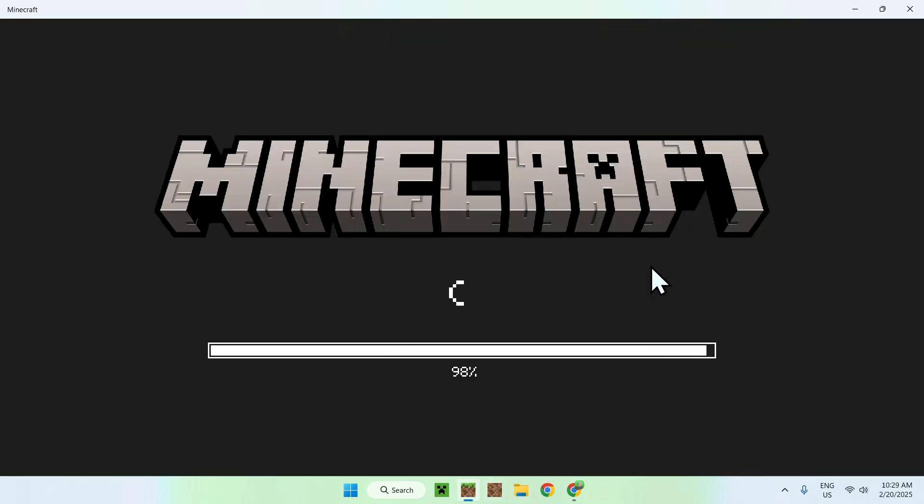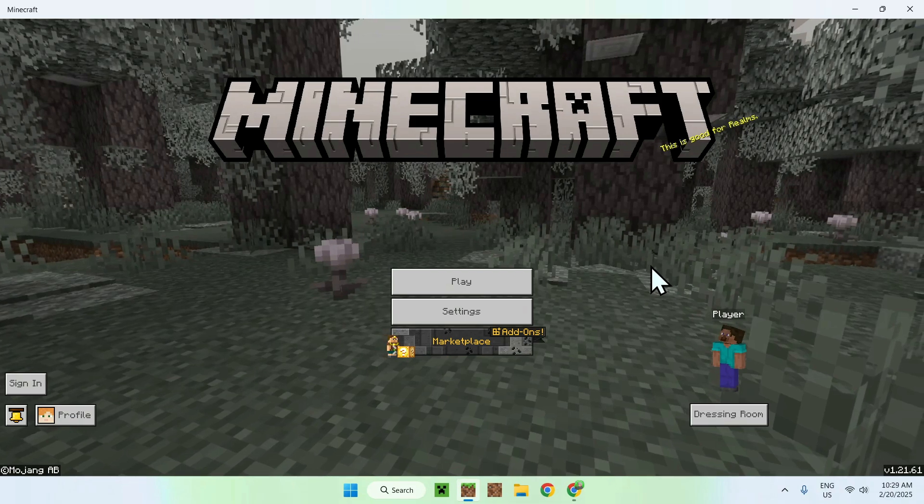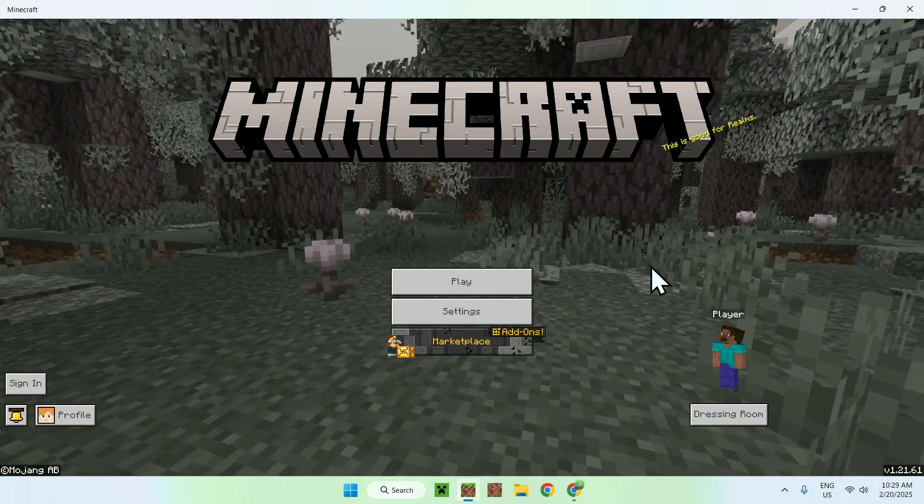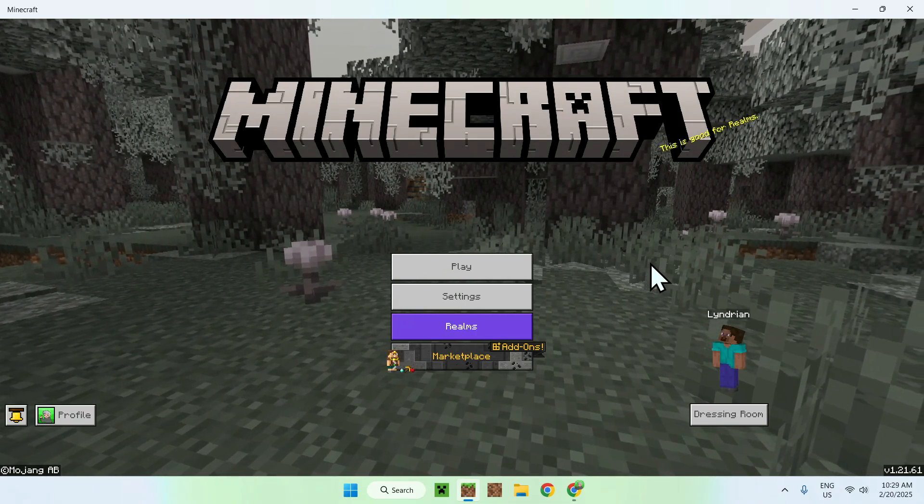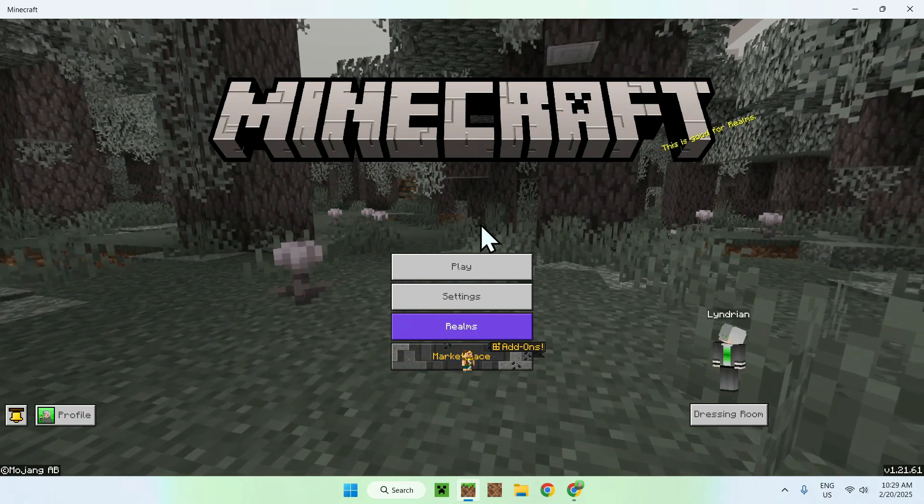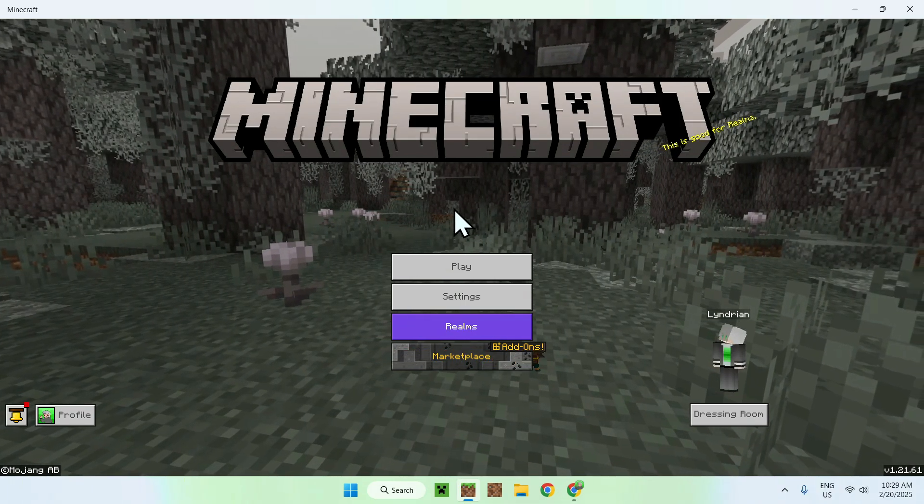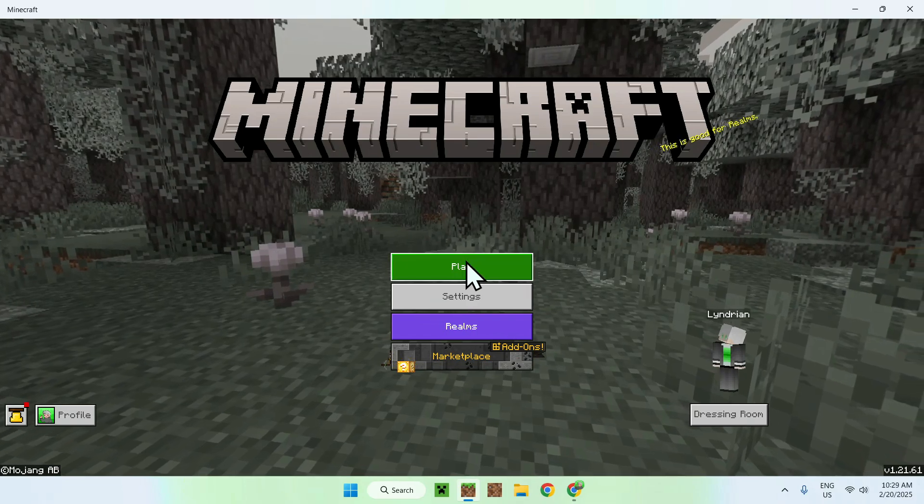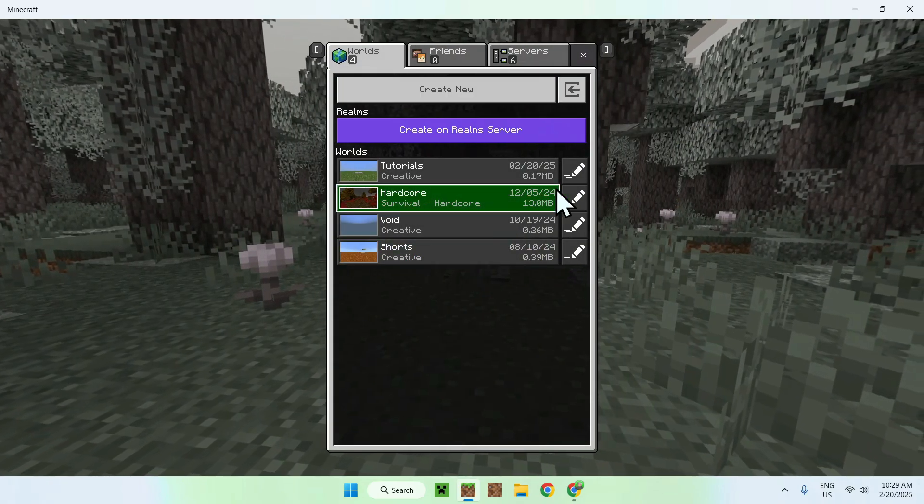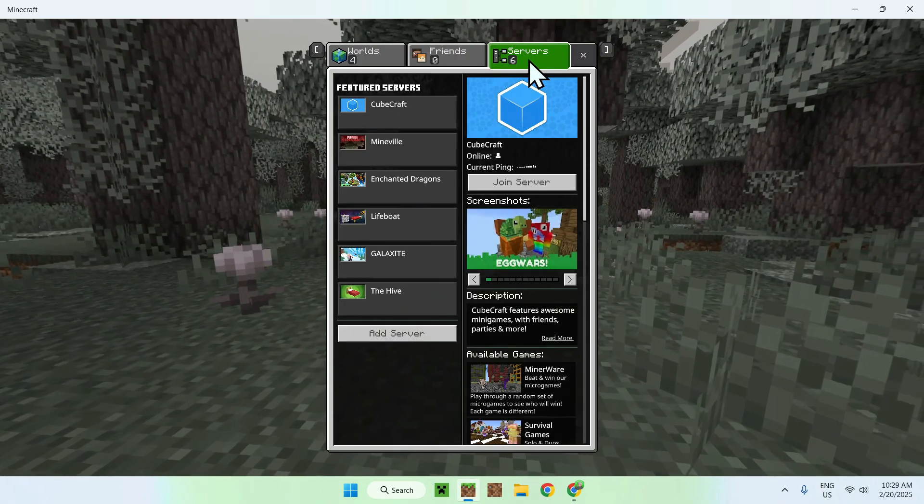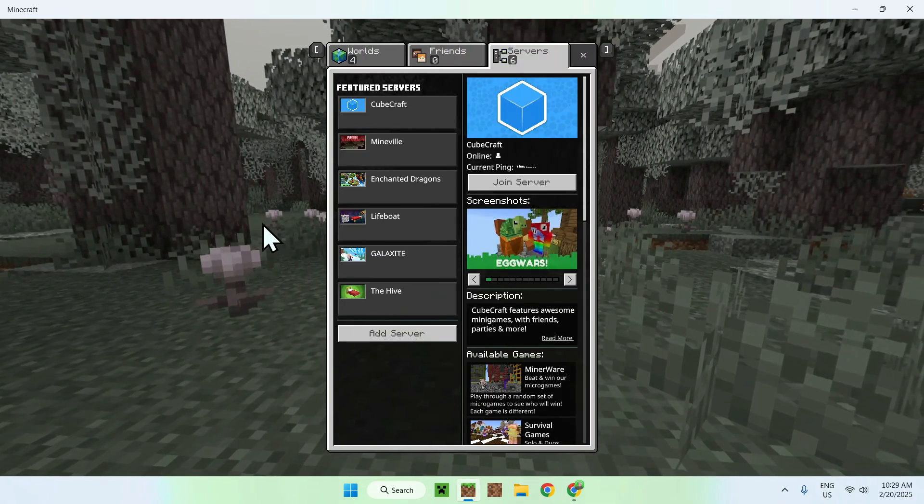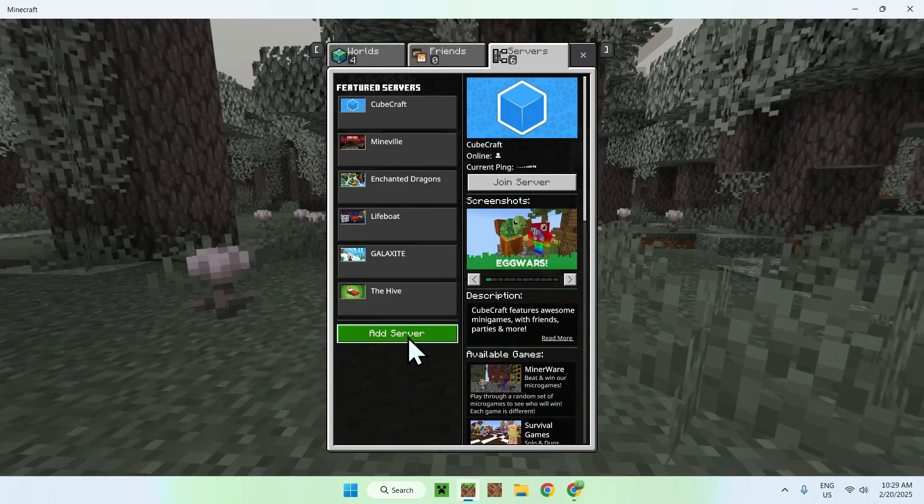Now, this works the exact same way on mobile as well. All you want to do here is simply go ahead and go to the play button, then the servers button, then the add server button here.